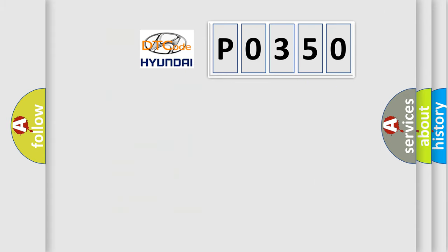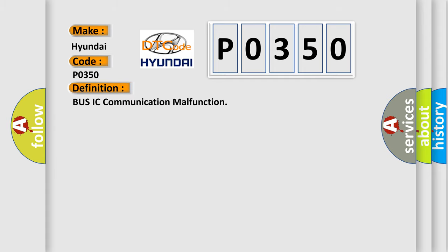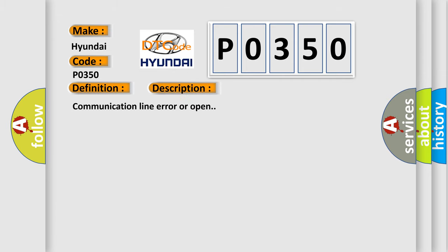So, what does the diagnostic trouble code P0350 interpret specifically for Hyundai car manufacturers? The basic definition is Bus IC communication malfunction. And now this is a short description of this DTC code: Communication line error or open. This diagnostic error occurs most often in these cases: Air conditioning harness or C amplifier.